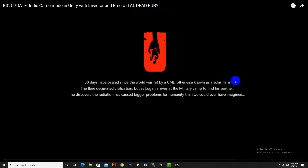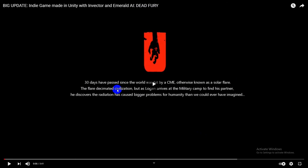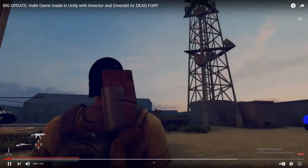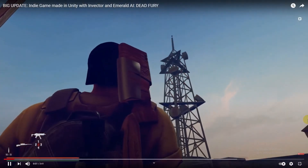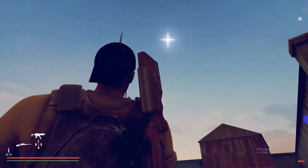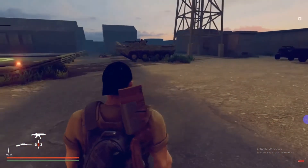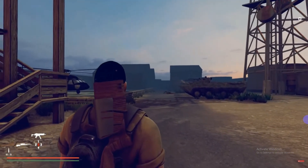In this video I will share one nice game made with Invector. Before moving further to our other videos for this course, in which we are creating a third person shooter game, just for your motivation I will share this video with you. Let's see the gameplay of this game, Dead Fury. You can see a very nice environment and the character movements.